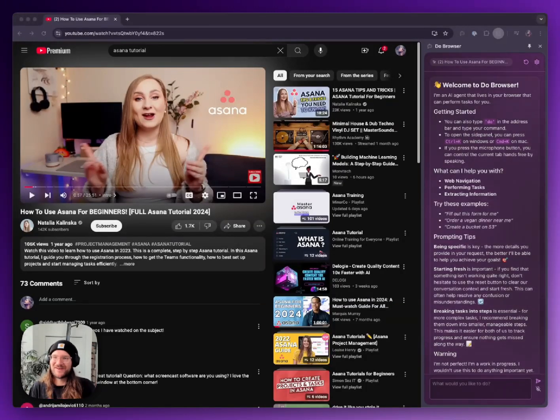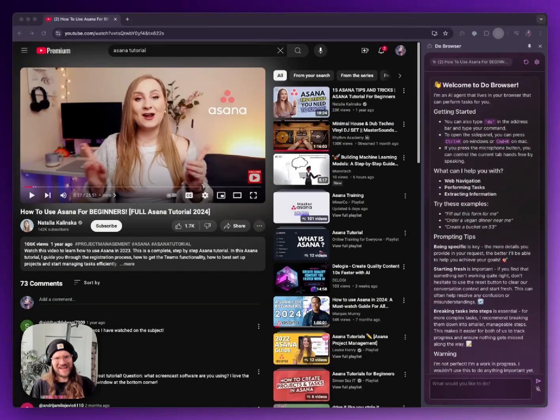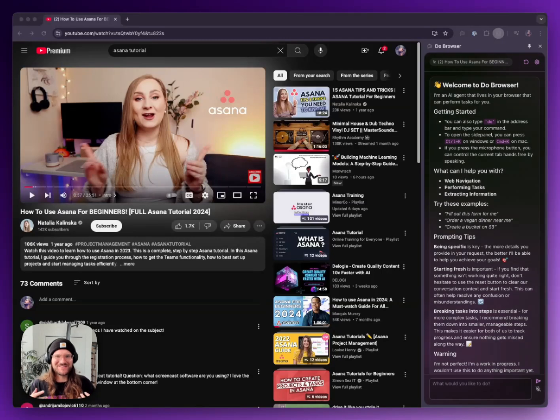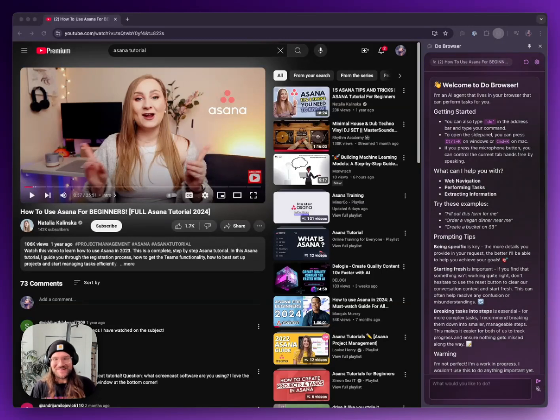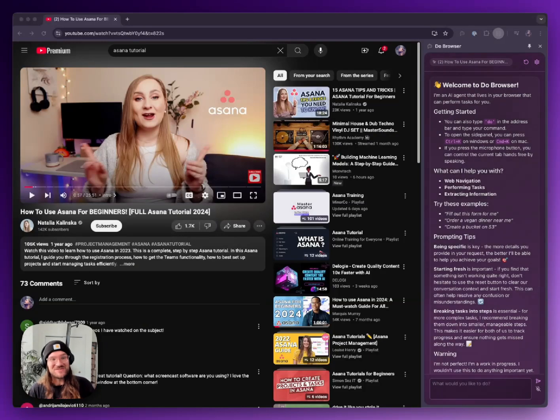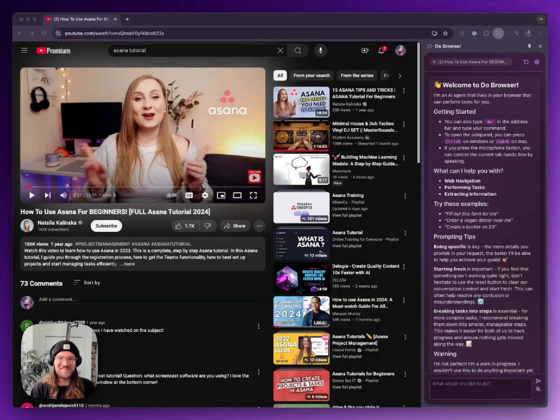What's up, this is Sawyer. This is my AI agent Chrome extension, Do Browser. You can ask it to do things and it'll just take control of your browser for you. I recently gave it the ability to understand YouTube videos, so I thought it'd be kind of fun if maybe I just ask it to follow a tutorial.